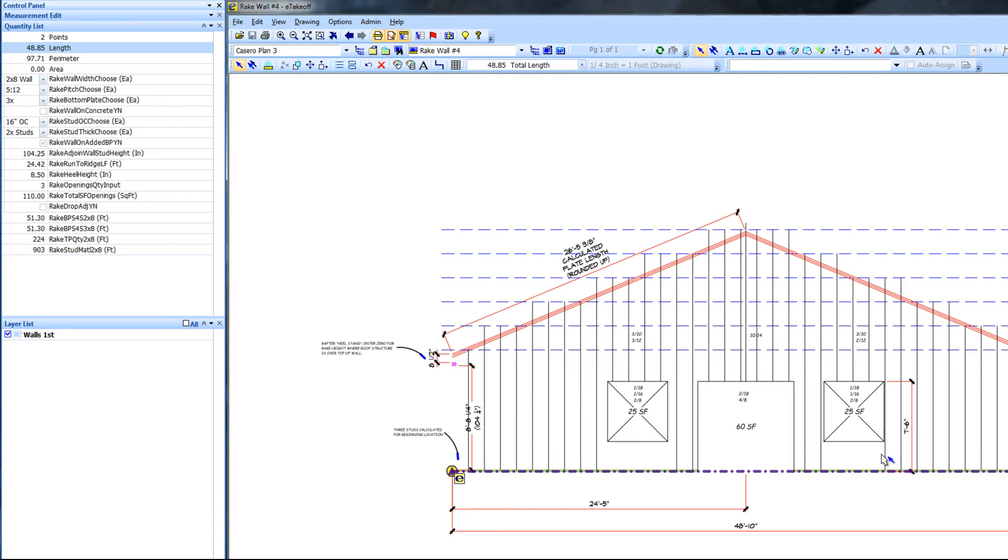You could include the area below the windows in your input for rake total square footage of openings, and the estimate would be just that much tighter. I always estimate windows as a separate extension and takeoff. Again, you can pause the video and verify the count yourself.